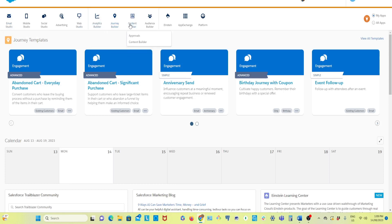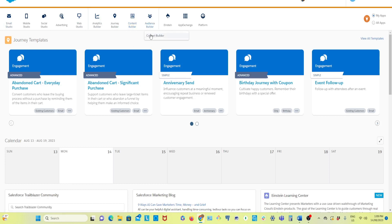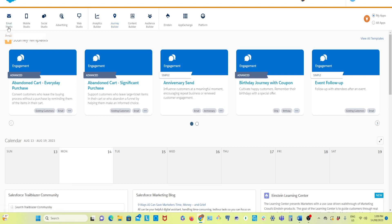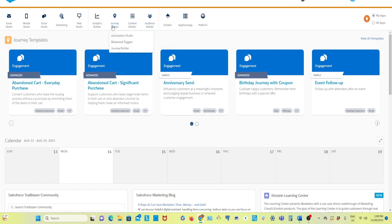So here we have Email Studio, Content Builder, Contact Builder — which is under Audience Builder — and then Journey Builder. Before starting other things, first get familiar with these core tools: Email Studio, Contact Builder, Content Builder, and Journey Builder.